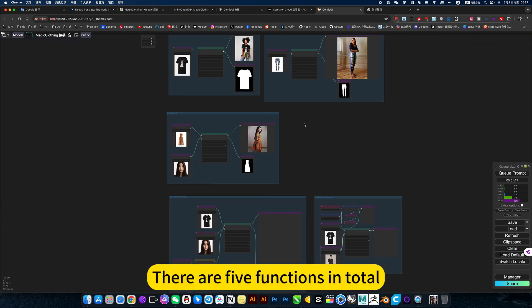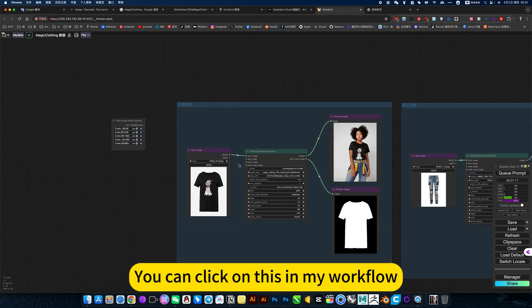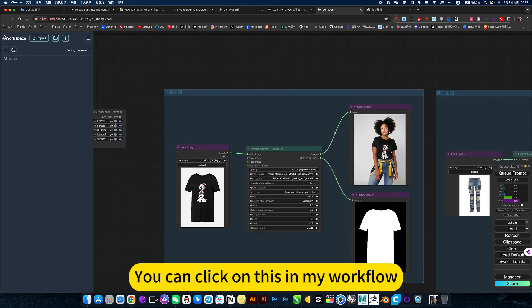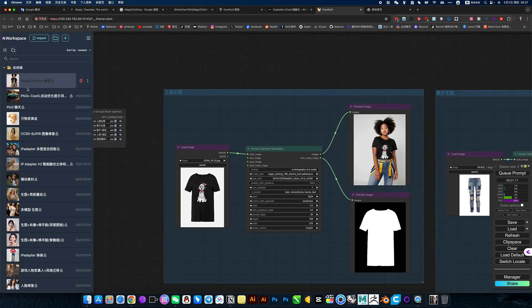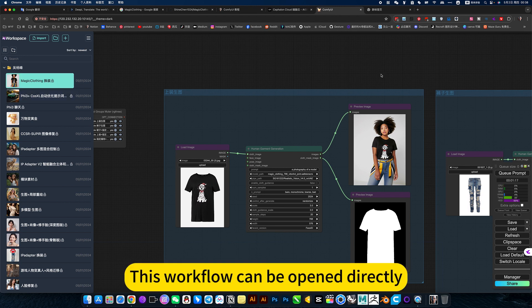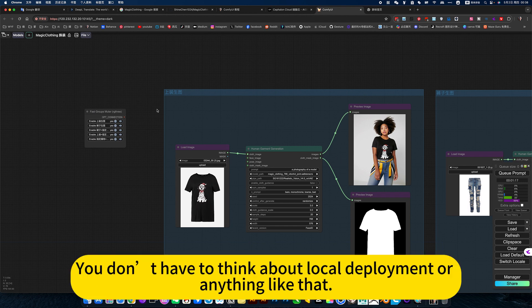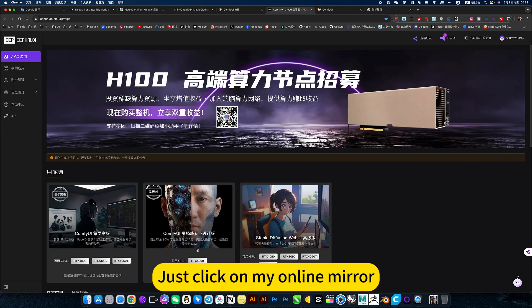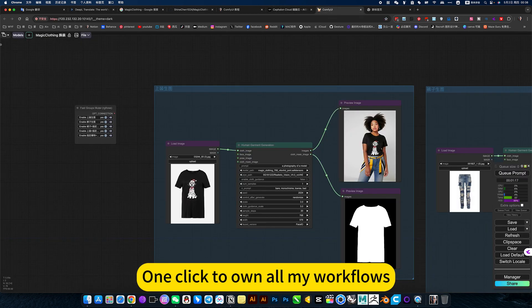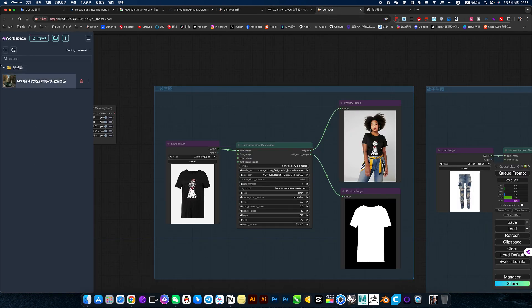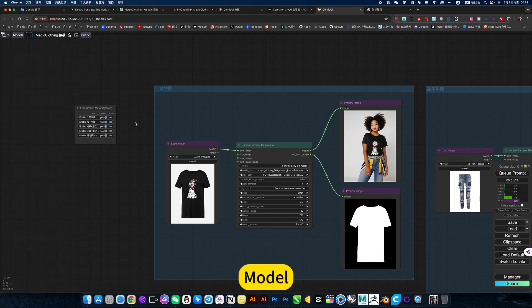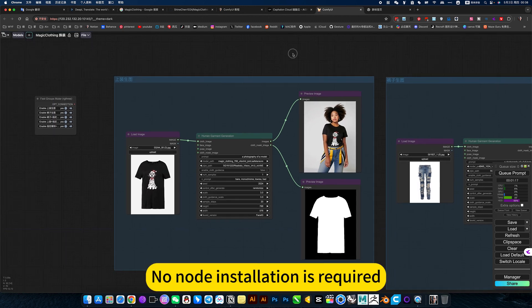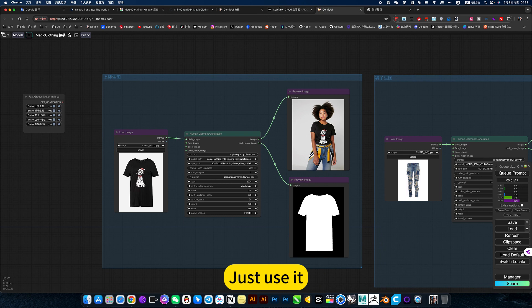You can click on this in my workflow. Magic clothing. This workflow can be opened directly. You don't have to think about local deployment or anything like that. Just click on my online mirror. One-click to own all my workflows. Model download. None of the installation is required. Ready to use. Just use it.